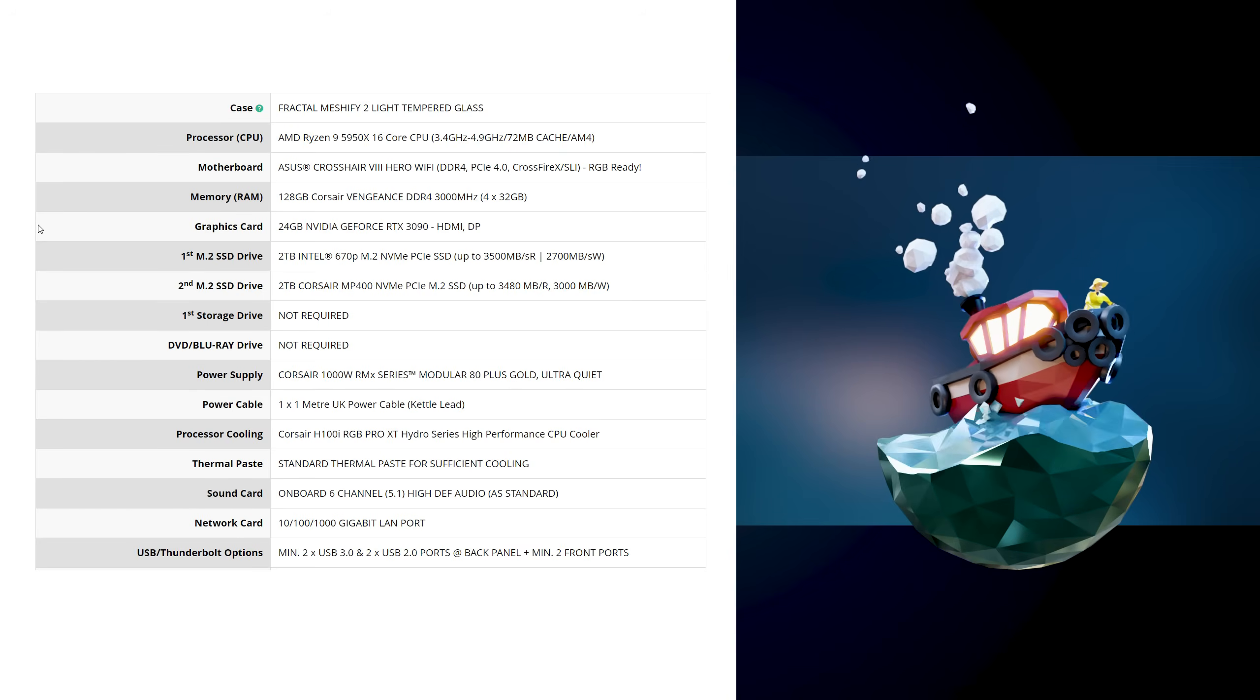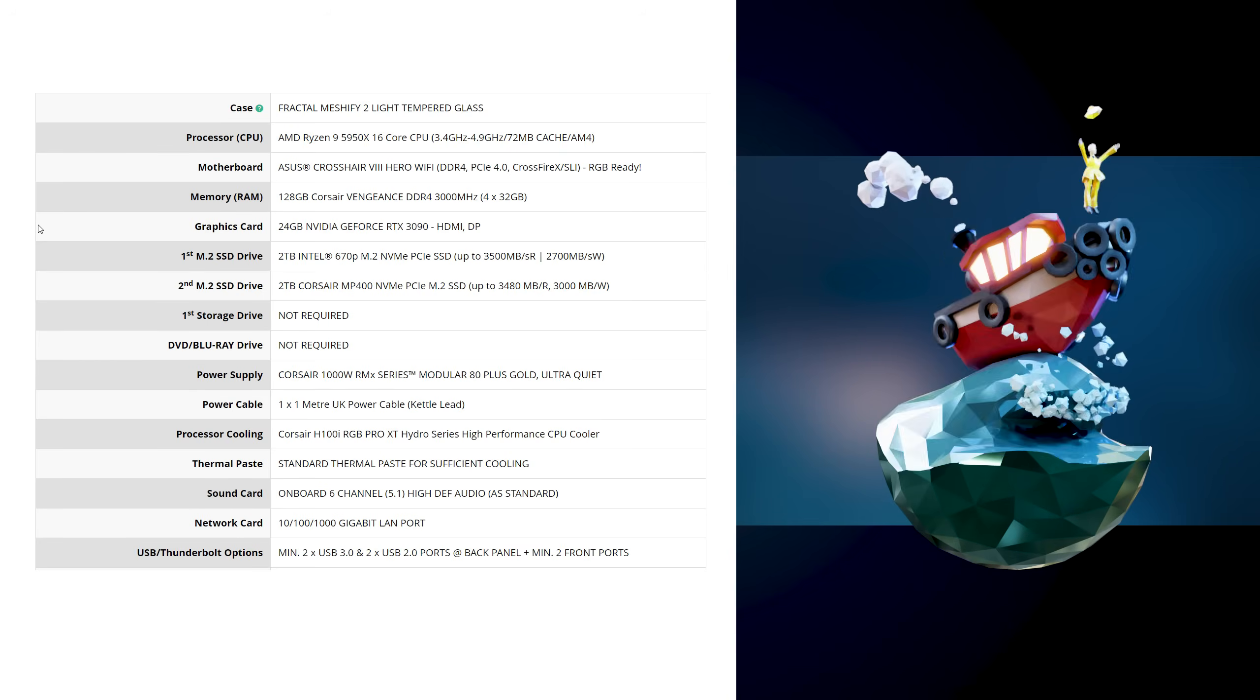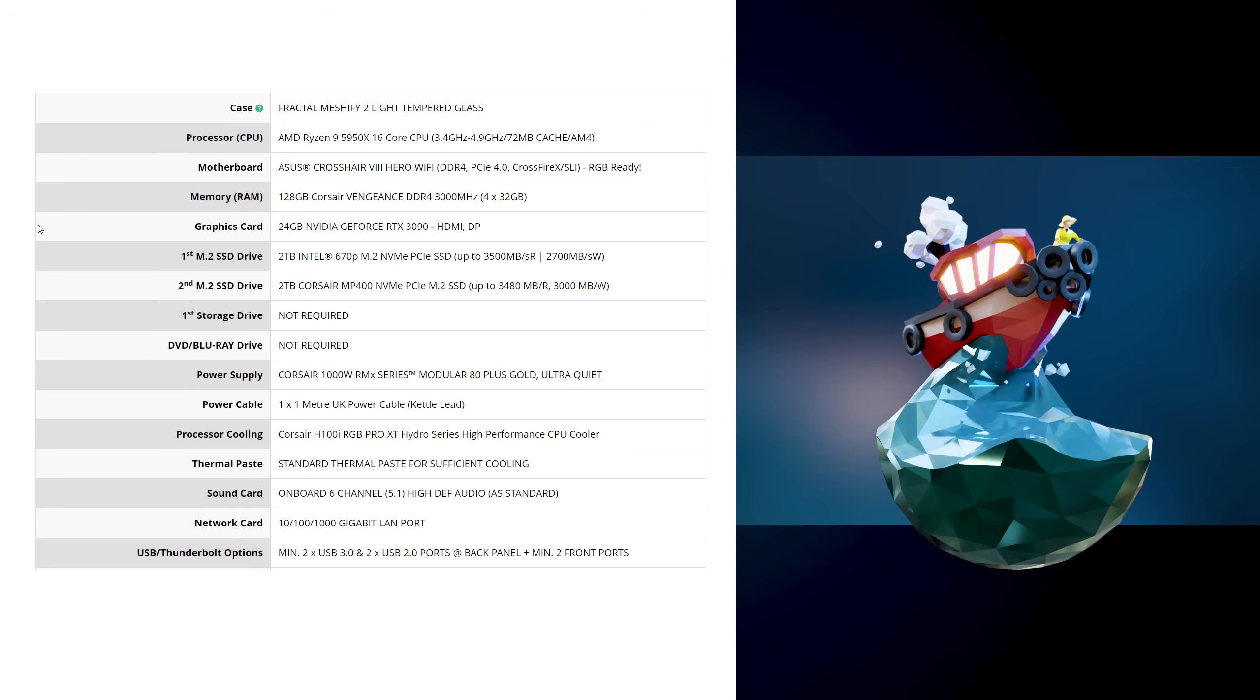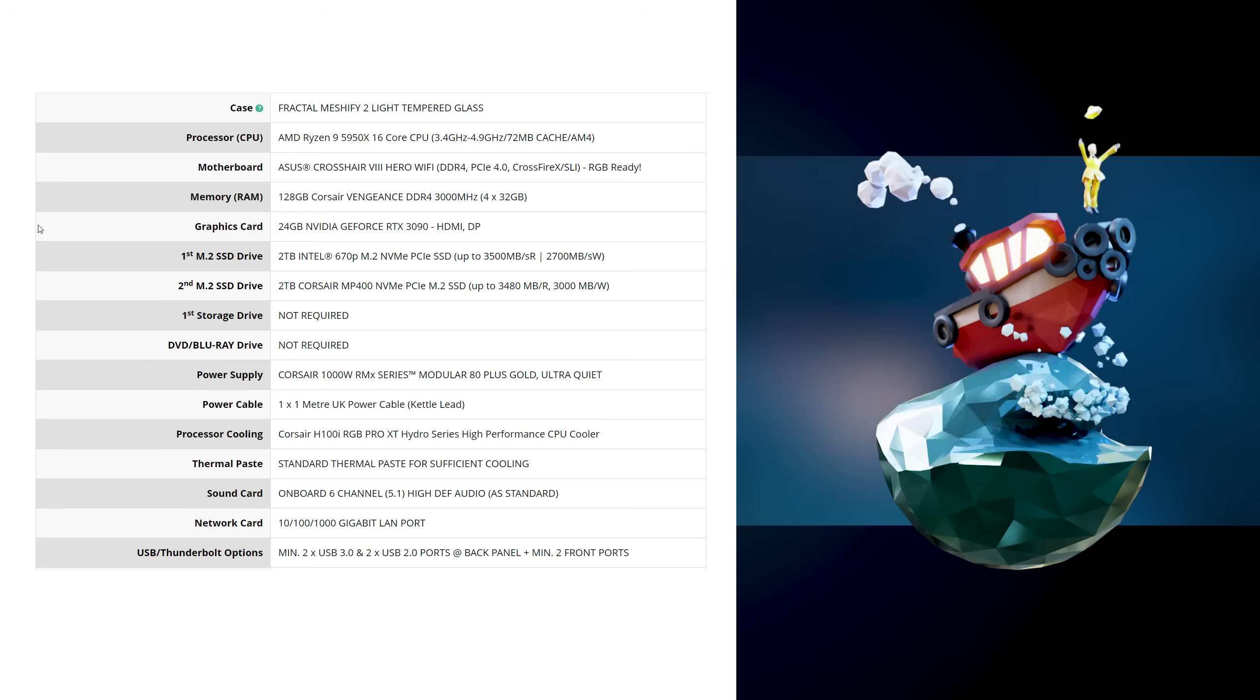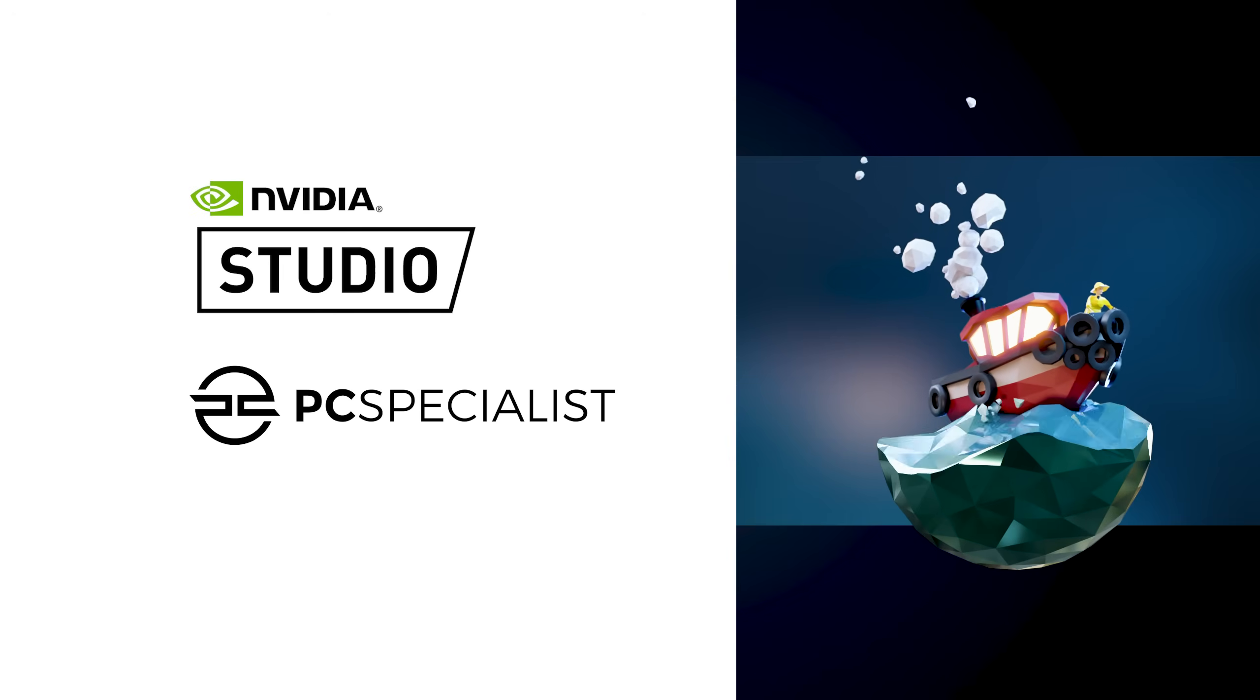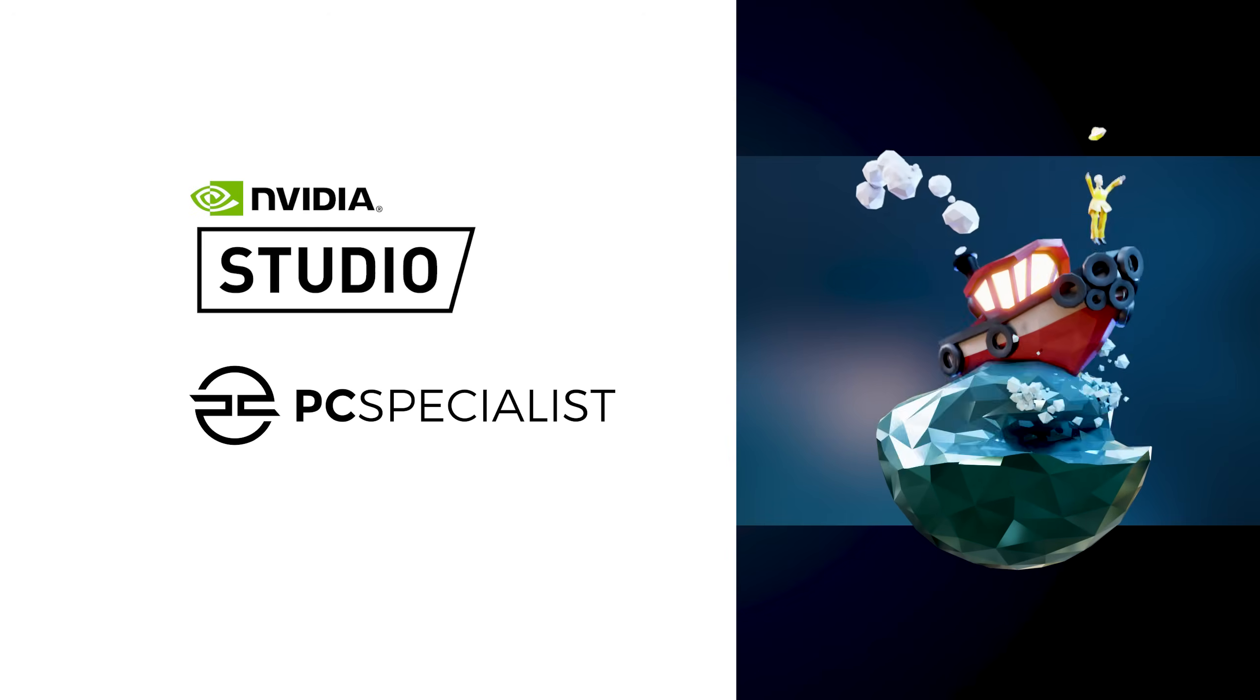And once again, for those that are interested, here are my machine specifications on the screen now, the RTX card being the most essential thing in my opinion. So thanks to NVIDIA and PC Specialist for making this all possible.